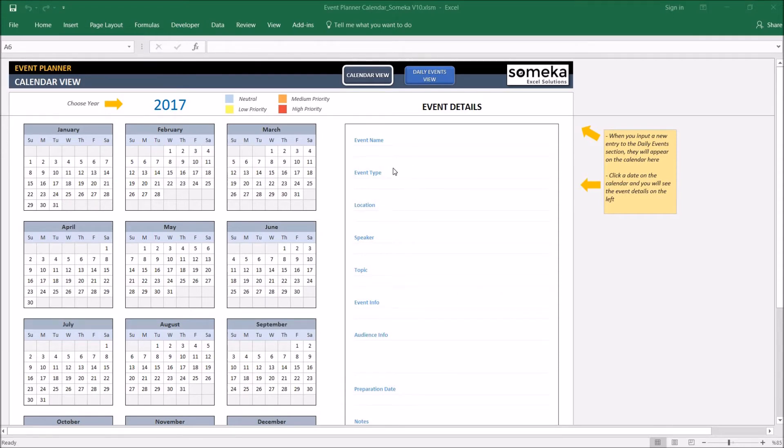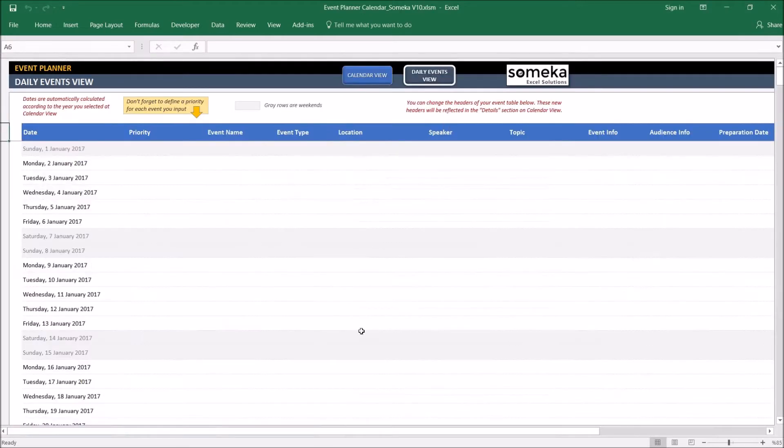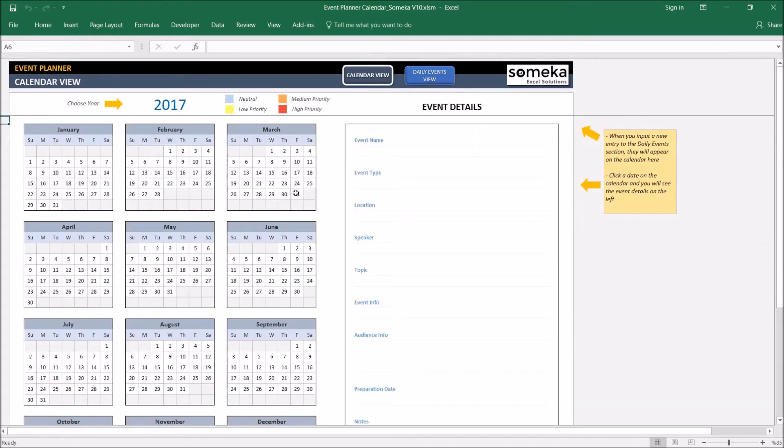Basically the tool has two sections: calendar view, this view, and daily events view. We put our data to daily event section and see the summary at calendar view section.